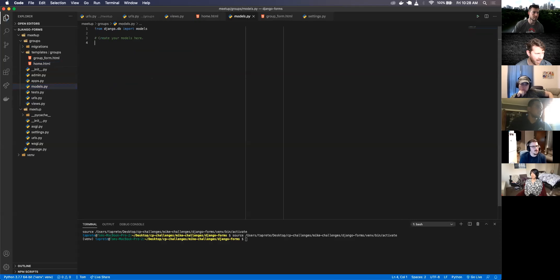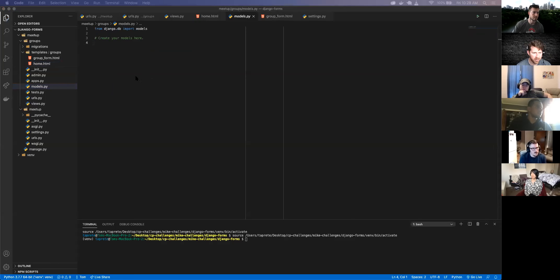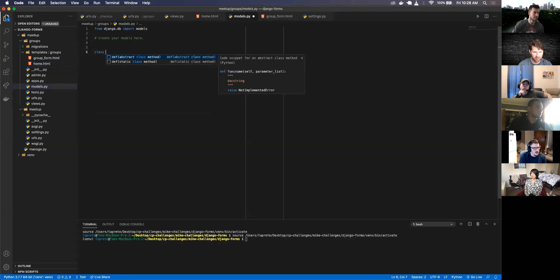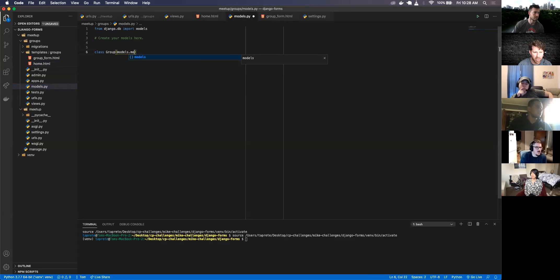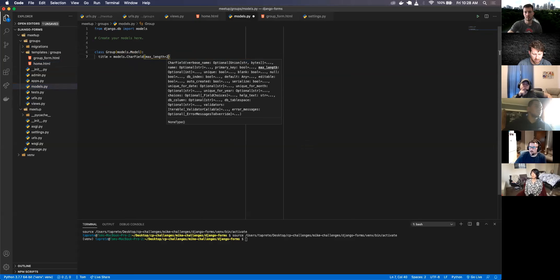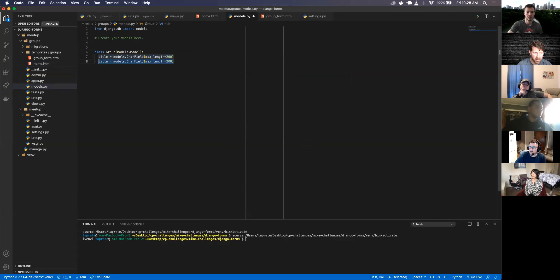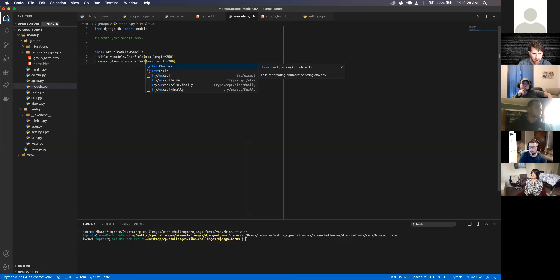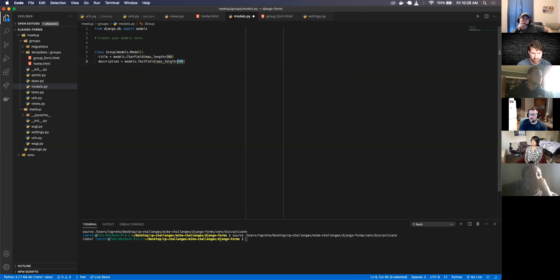In my models I'm going to create a model real quick. Class Group that inherits from models.Model. I'll give it a title as a CharField with max_length of 200, and a description — actually let's make that a TextField with max_length of 1000.